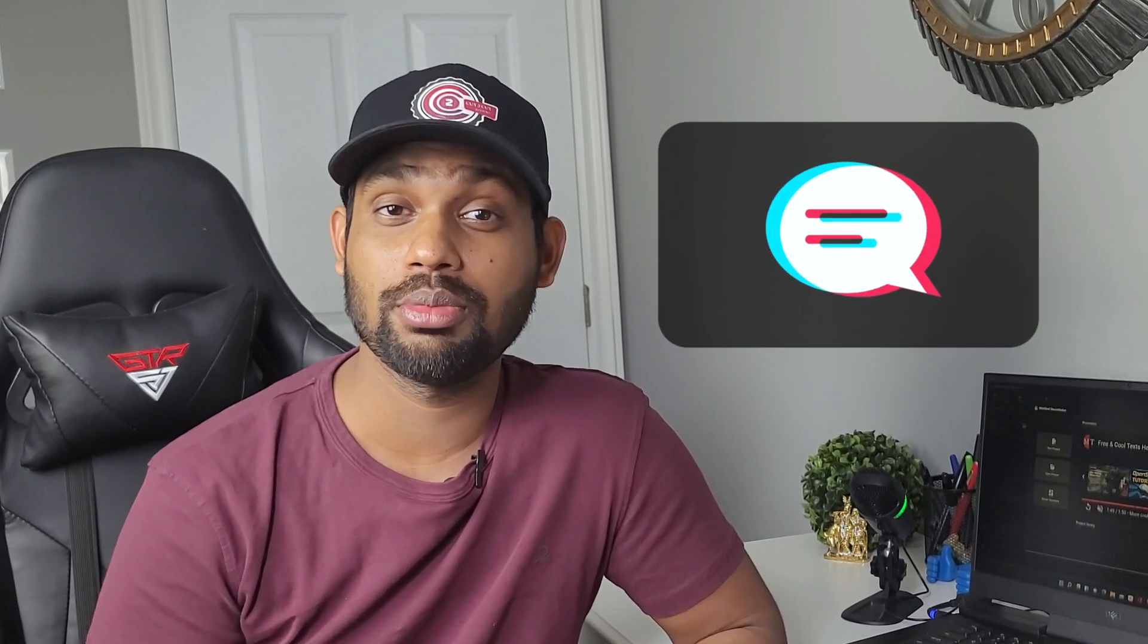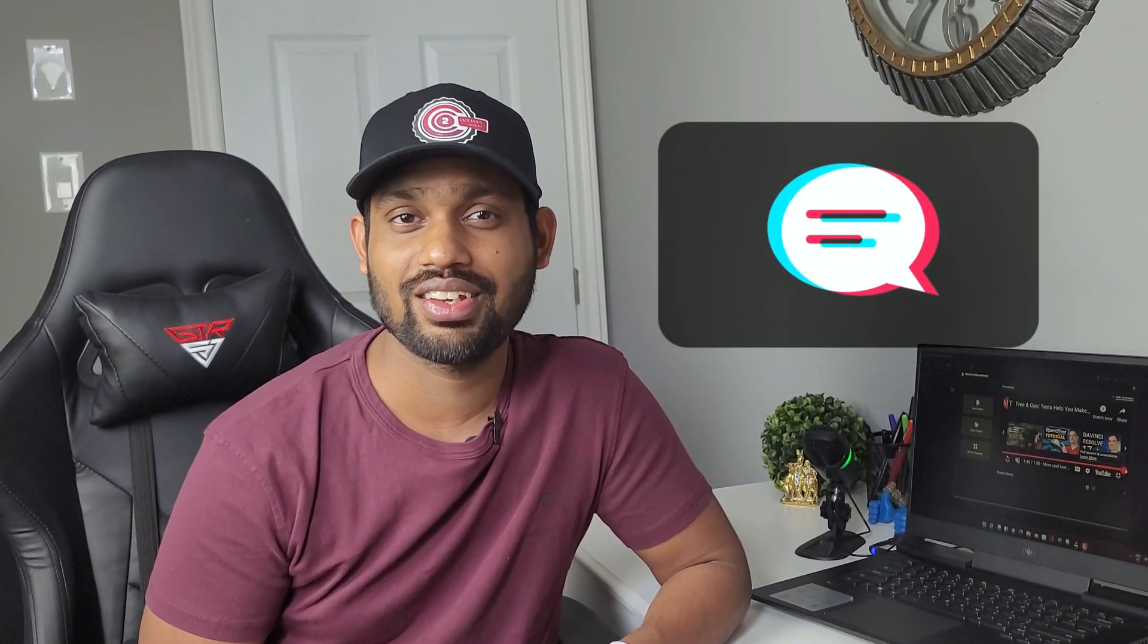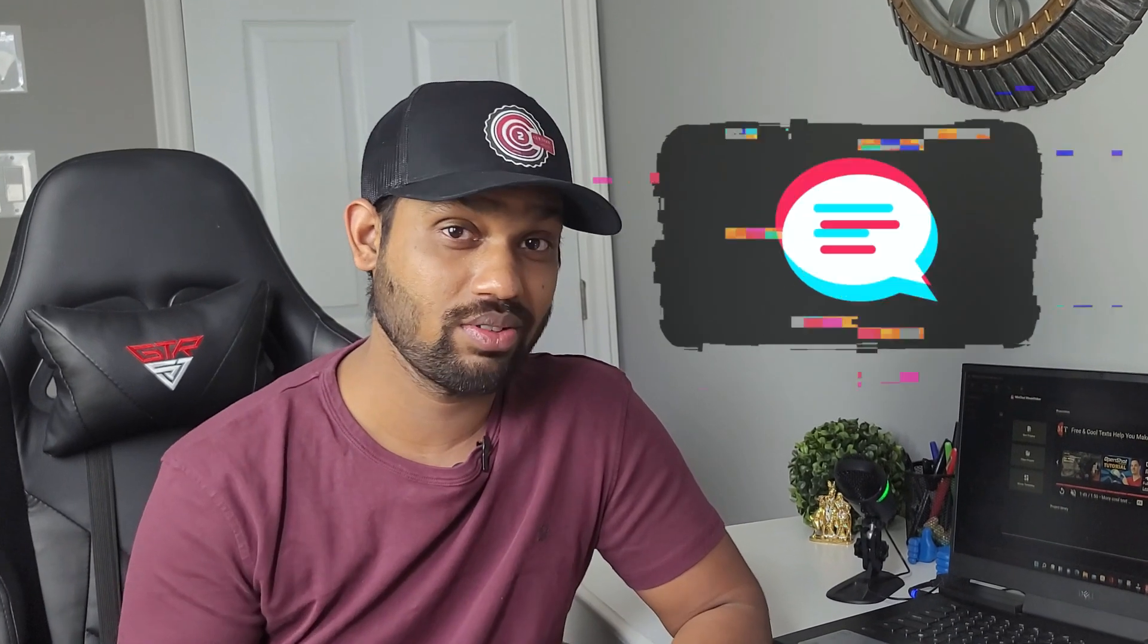If you have any questions about the software, you can just comment below. Till then, just take care and download this software. This is free and start editing. See you guys. Bye.